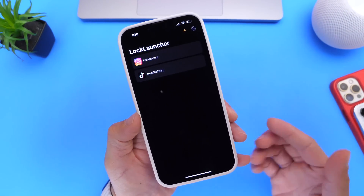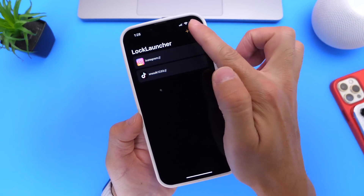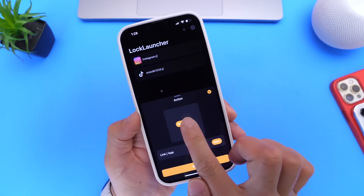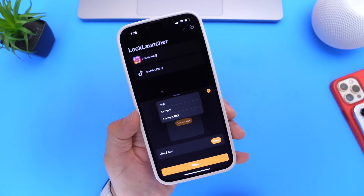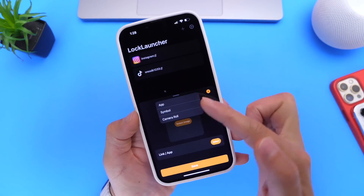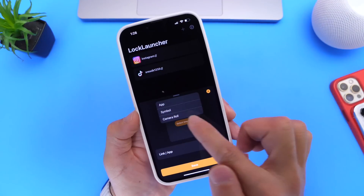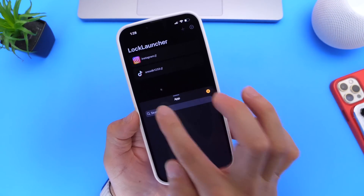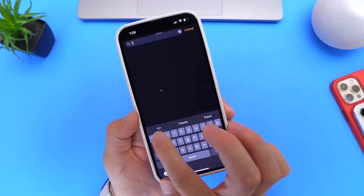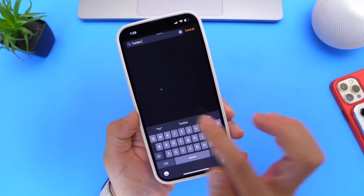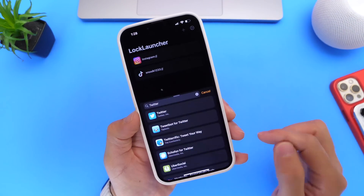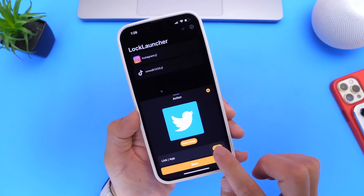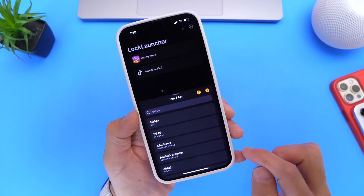Let's say you want to set up Twitter. Click the plus icon, then click on search for image. You can search for an image, icon, app, symbol, or from the camera roll. I'm going to select app and type in Twitter in the search box. This will populate the Twitter icon for my iPhone. Select that icon — there we go. Then we're going to need a link as well, so search for Twitter there too.